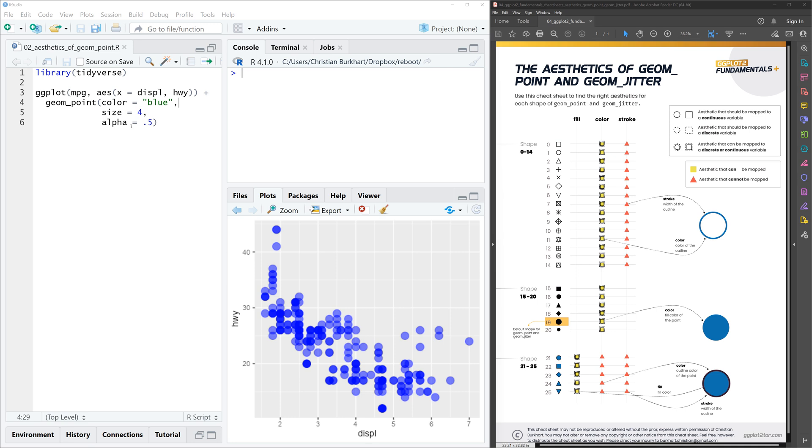You have geom points and they're all blue and you want to add a border to these points. Well, it's kind of difficult because you already took the aesthetic and this is blue. This is basically the fill color.